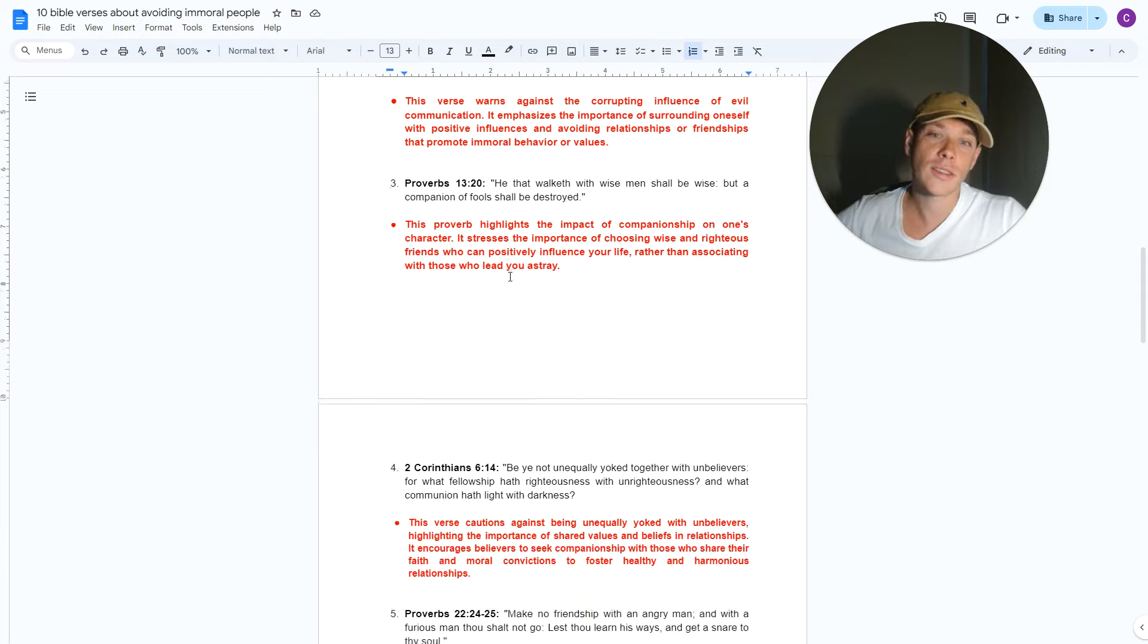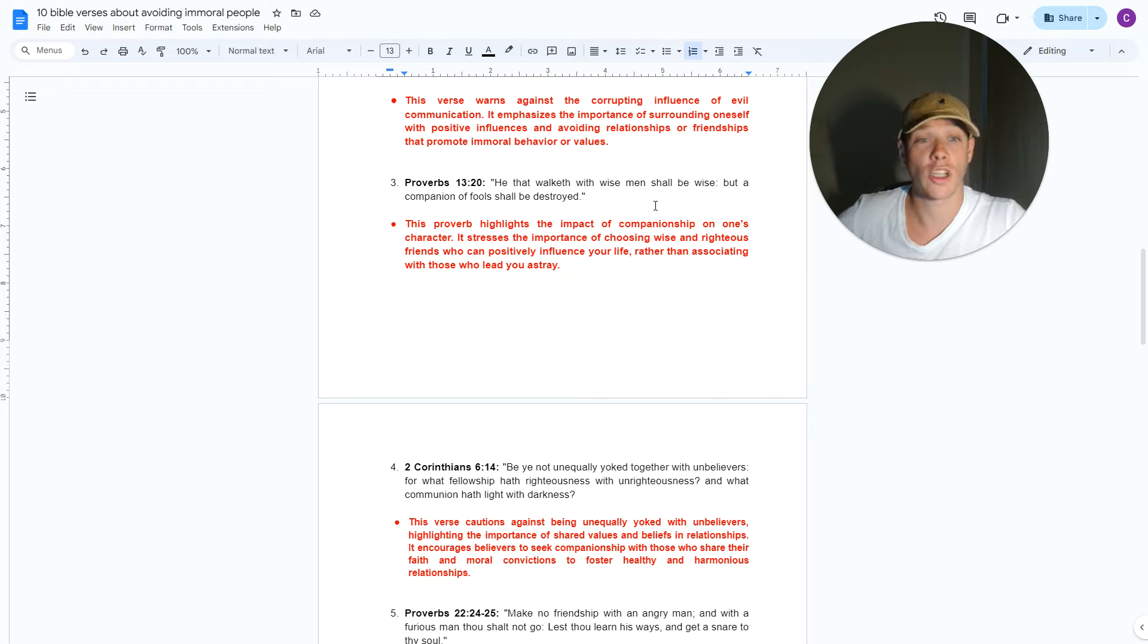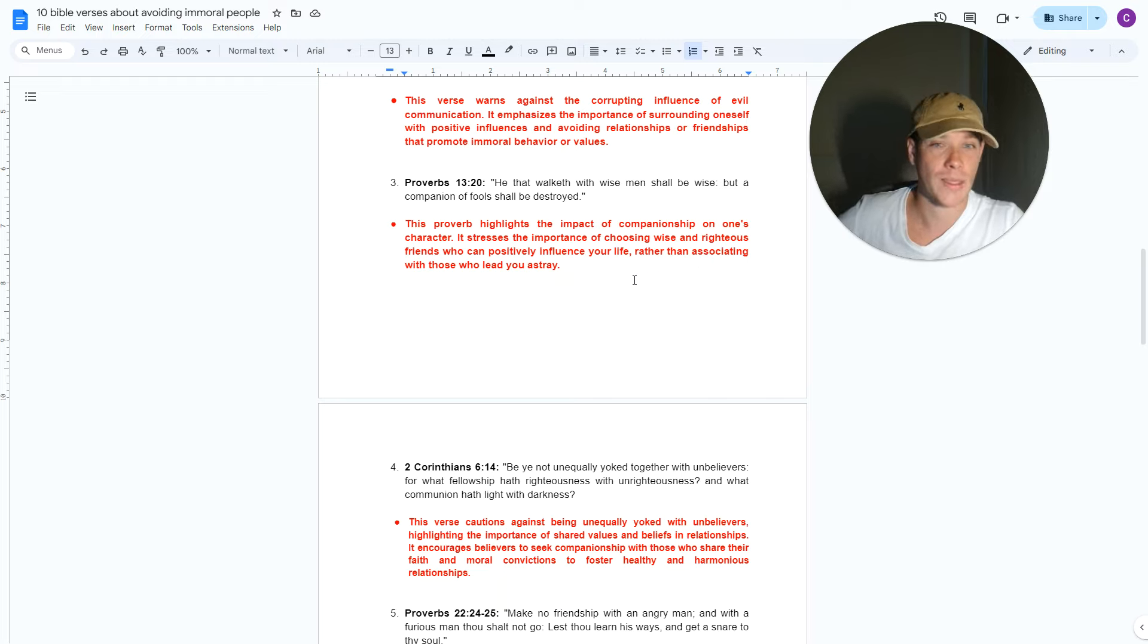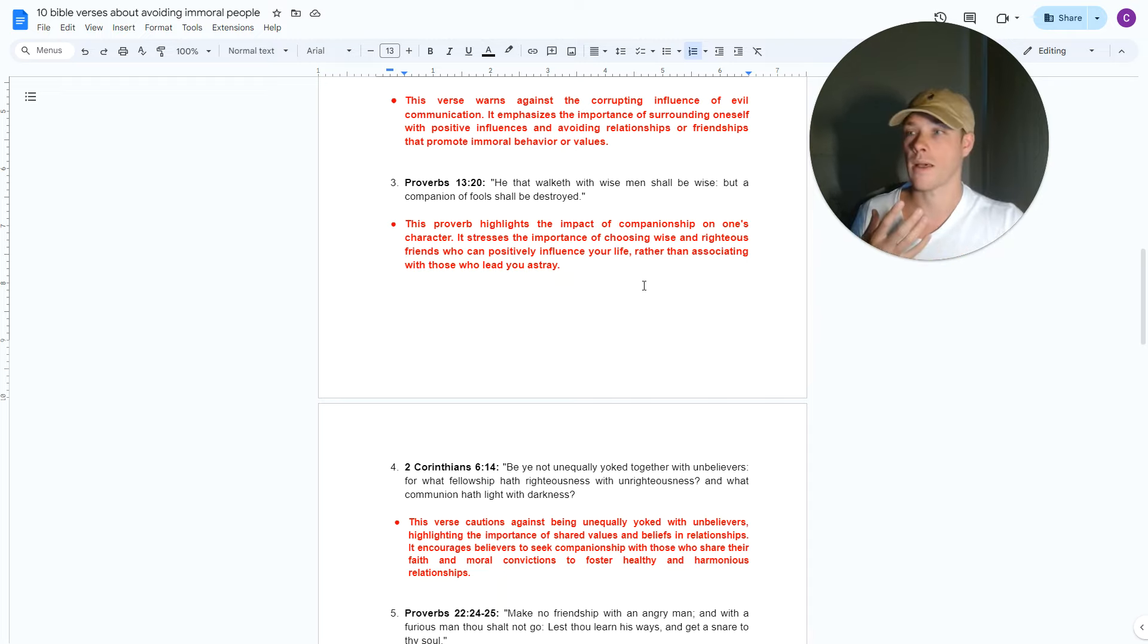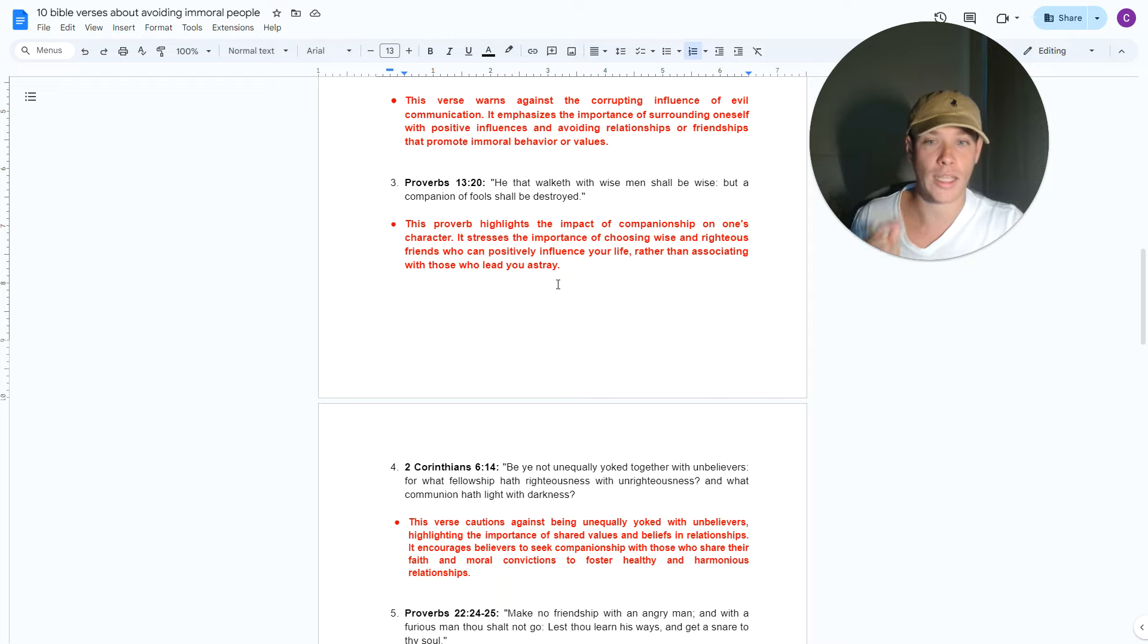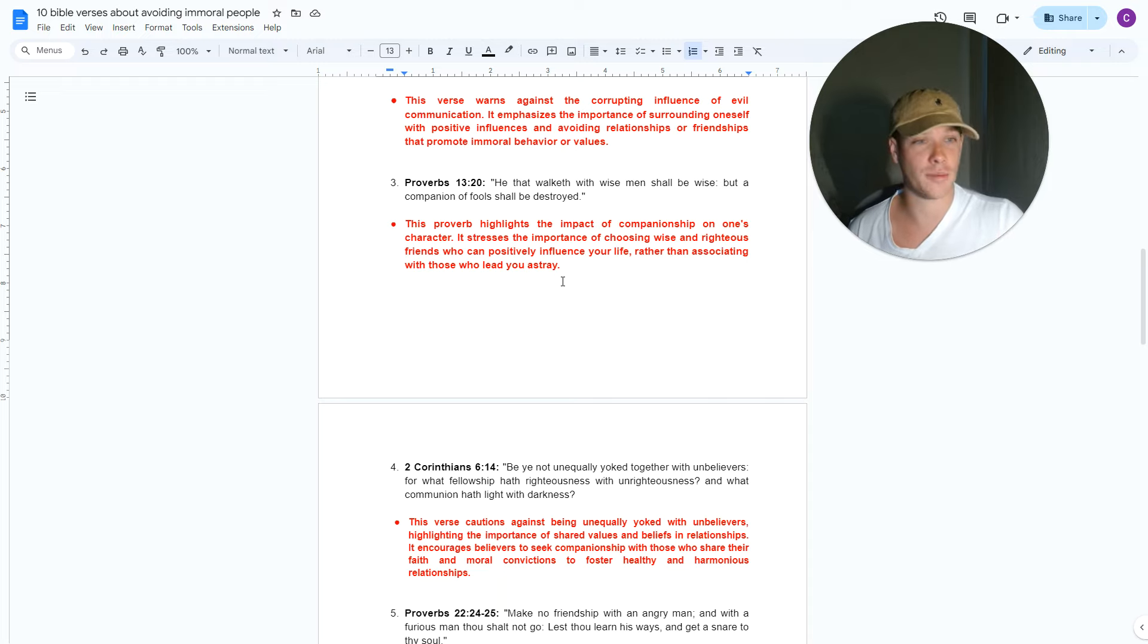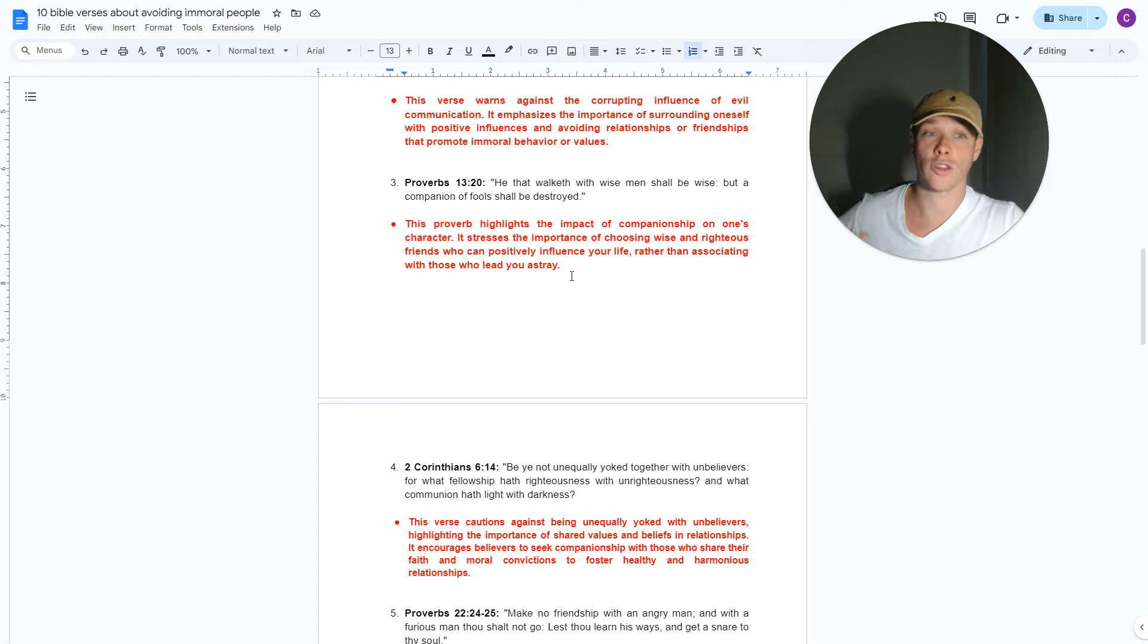The third verse, Proverbs 13:20. I love this one. He that walketh with wise men shall be wise, but a companion of fools shall be destroyed. Makes it very simple. This proverb highlights the impact of companionship on one's character. And this verse is specifically related to friendship, mentorship, brotherhood, the men you associate with. It stresses the importance of choosing wise and righteous friends who will positively influence your life, which is what I was saying before. Rather than associating with those who lead you astray. It's really that simple, guys. Let's say you're somebody who quits drinking. And you tell your friends, hey guys, I don't drink anymore. But they all drink. Observe. What do they say?